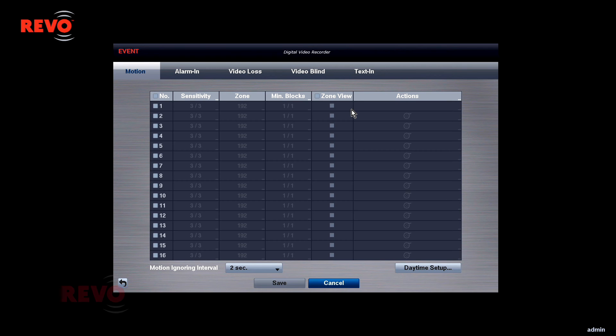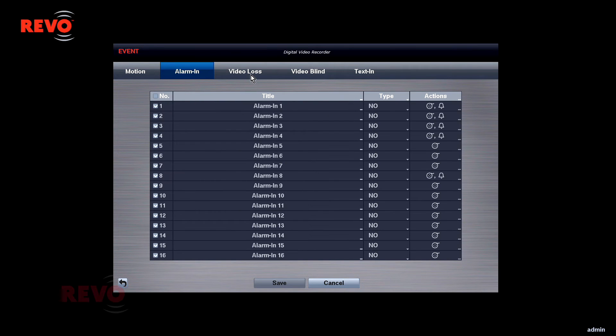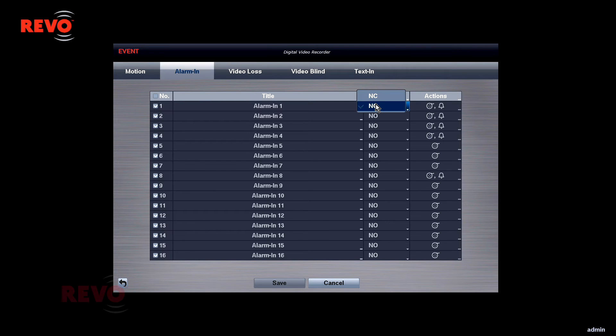Check the desired alarm input number to activate it. Change its title if you wish and select its type, normally open or normally closed.